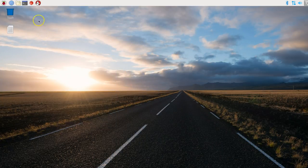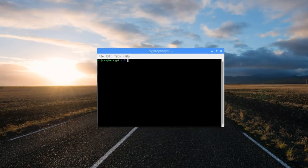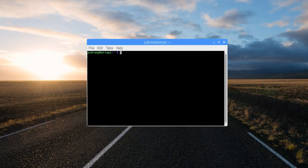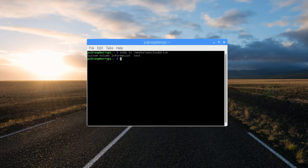Now, sudo space reboot. Upon reboot, again, run the terminal. We need to run this command. This is to make sure that the external hard drive is properly mounted to this directory. sudo space ls space /media/owncloud-drive.